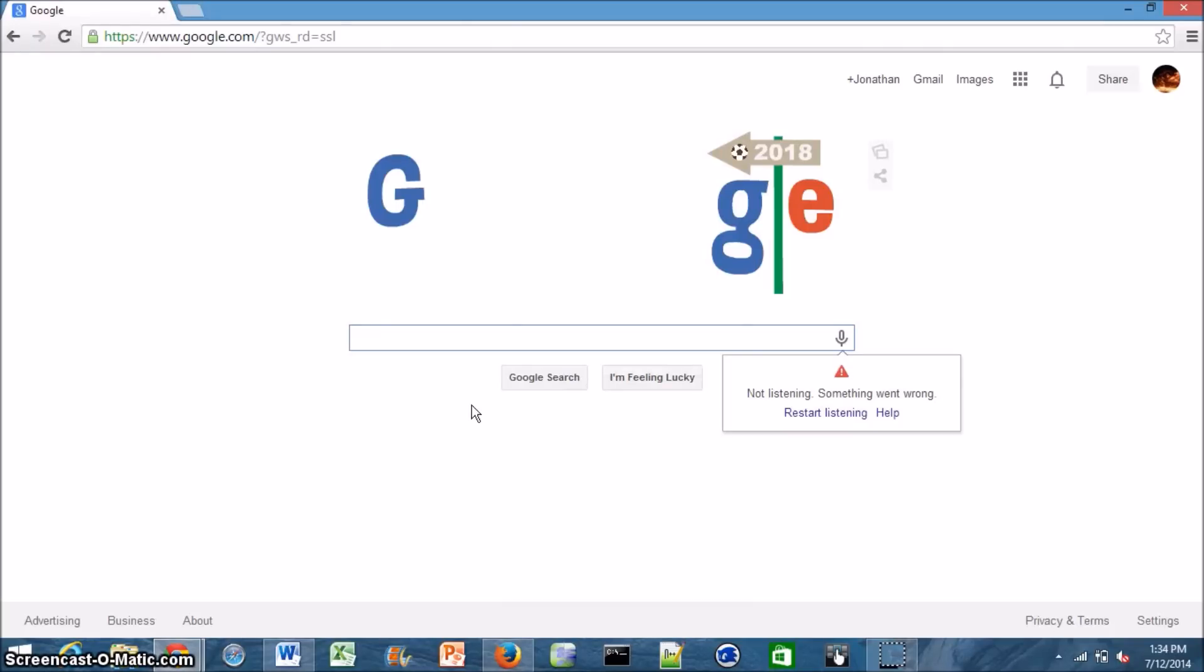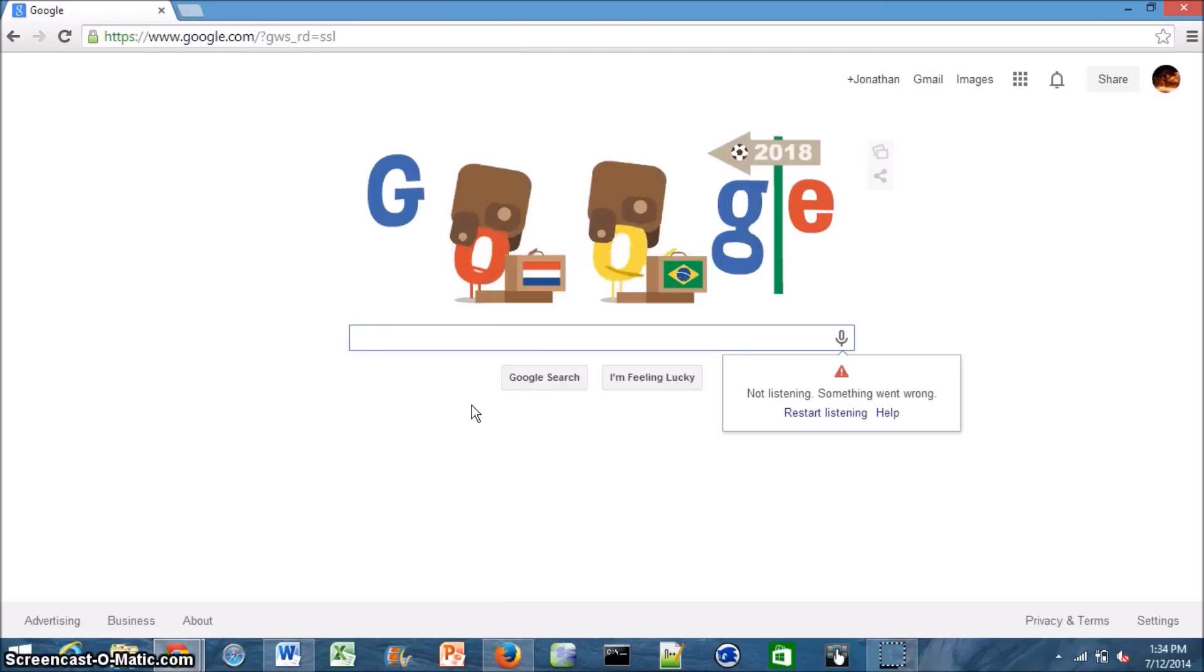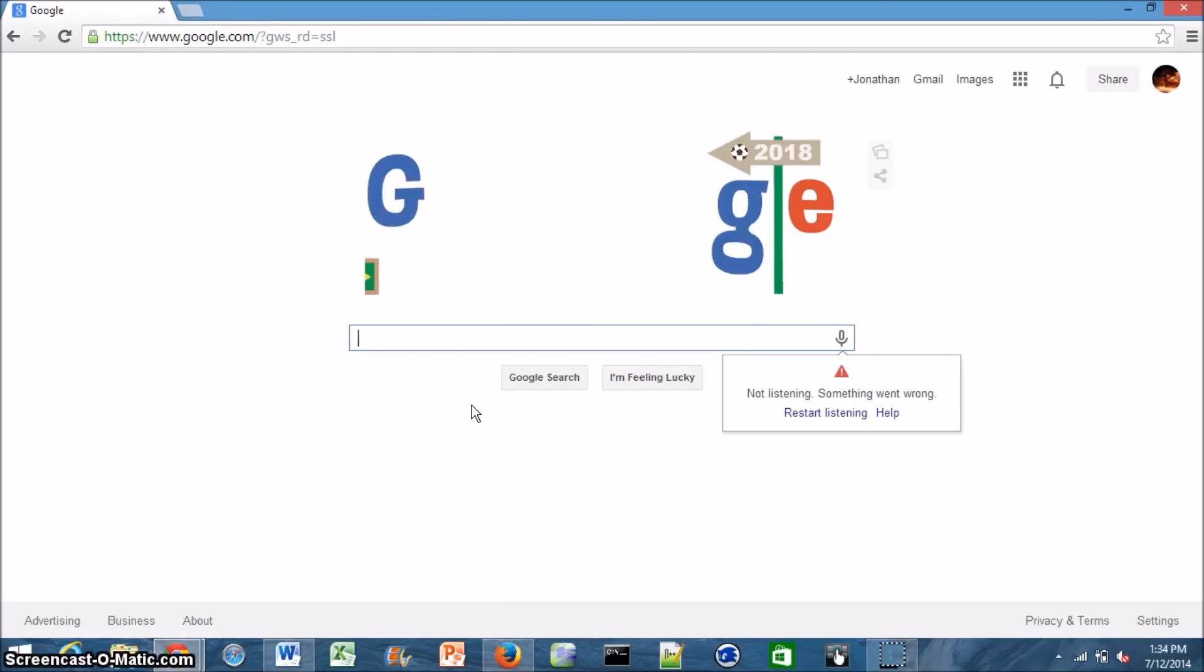Hey, what's up everyone? CTN Technology News here and today I've got a really cool tutorial for you. I'll be showing you how you can run the brand new Android L operating system on your PC. So let's go ahead and get started.